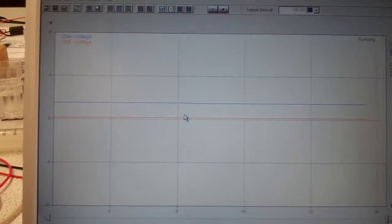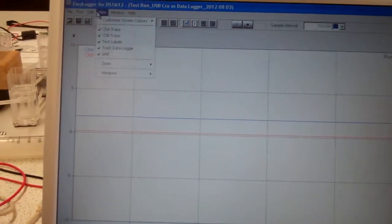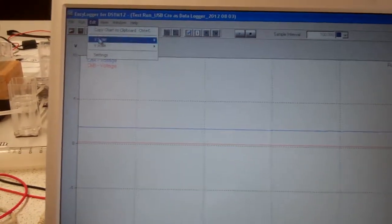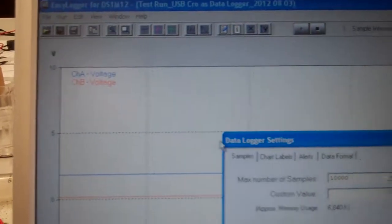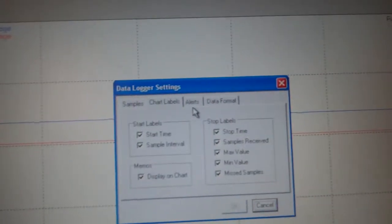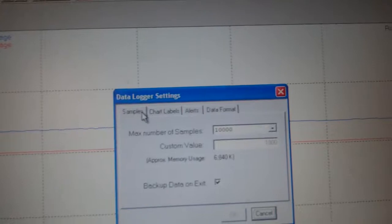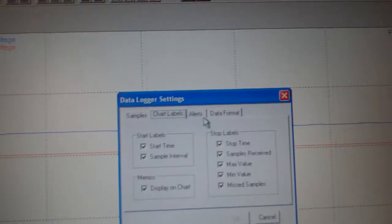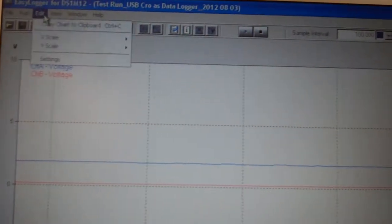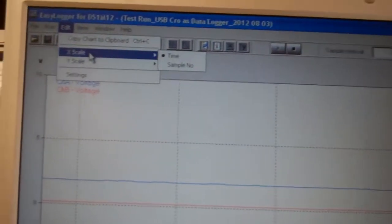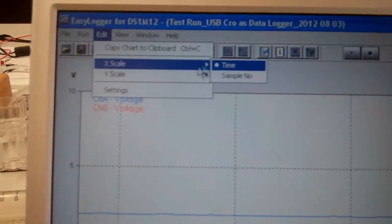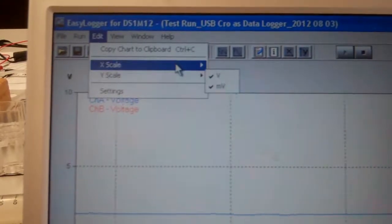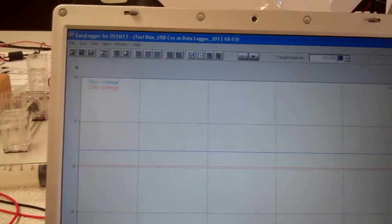Now I can stop that any time I want. And incidentally, I've gone to, previously I went to edit settings and, sorry not that one, edit X scale and I've selected time. So I want it plotted versus time.